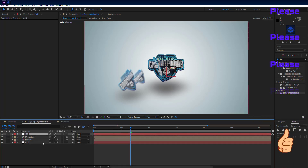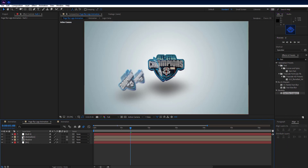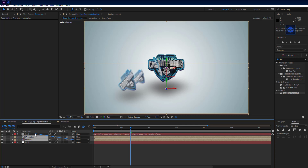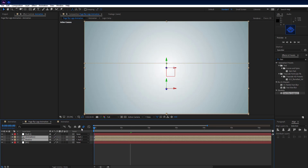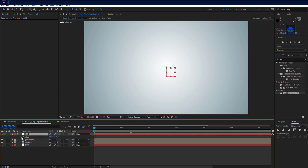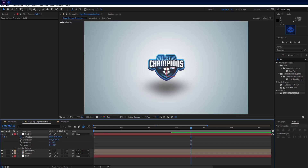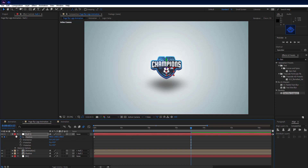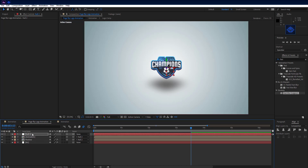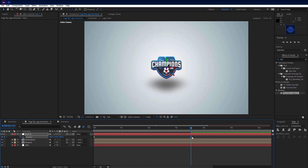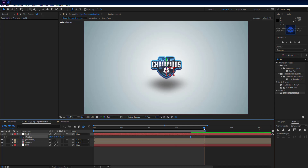Make a new null object. Select the shadow and animation comp, and use the pick whip to parent them to the null object. At the beginning of the timeline, press P on the null object and add a keyframe on the position property. Move forward to 3 and a half seconds on the timeline. Also set the null object to 3D and increase the Z position. Set the last keyframe to easy ease in. And here comes our final output.